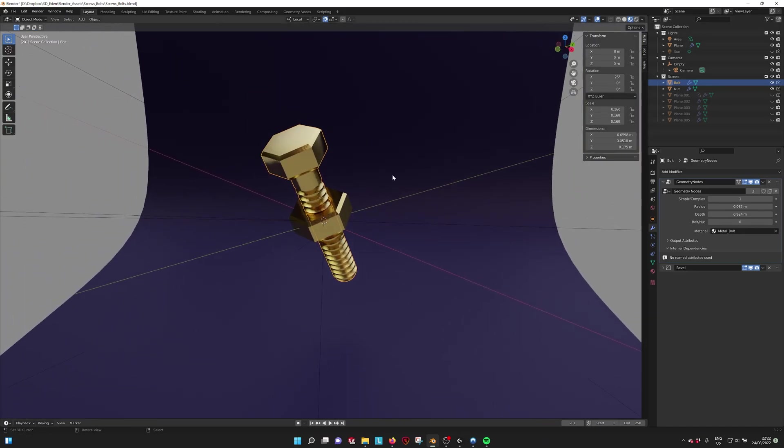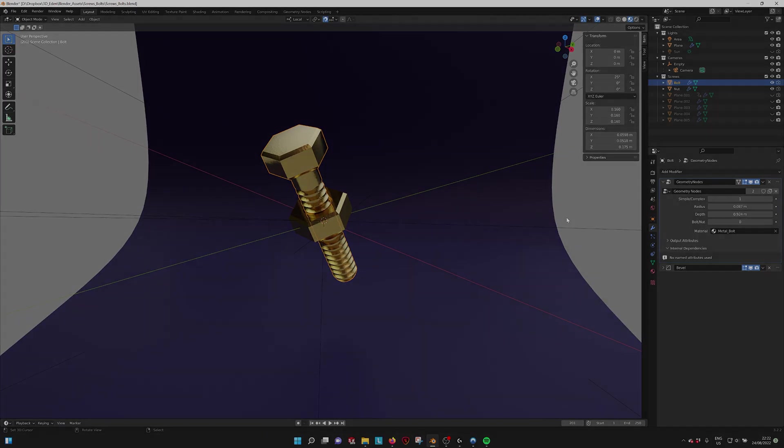So this is it for the nuts and bolts generator, and I hope it's very useful for you. Thank you.